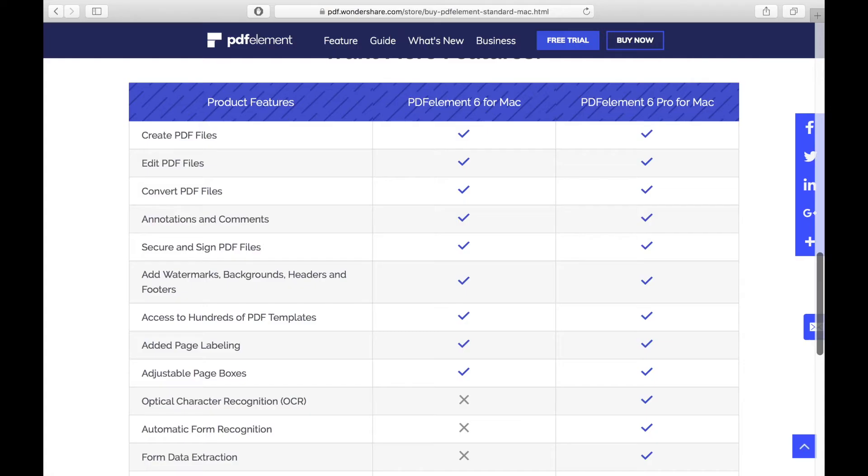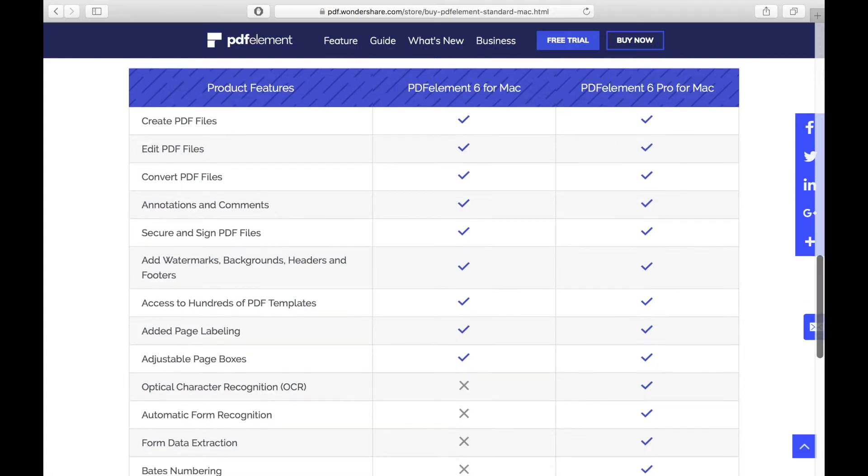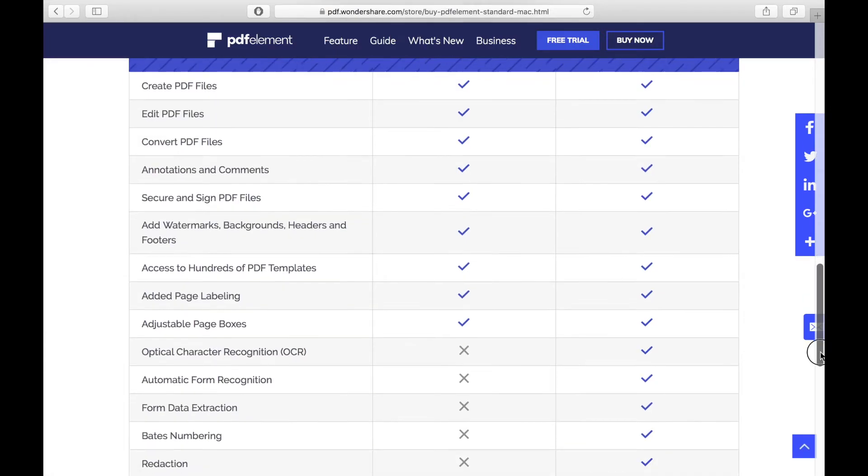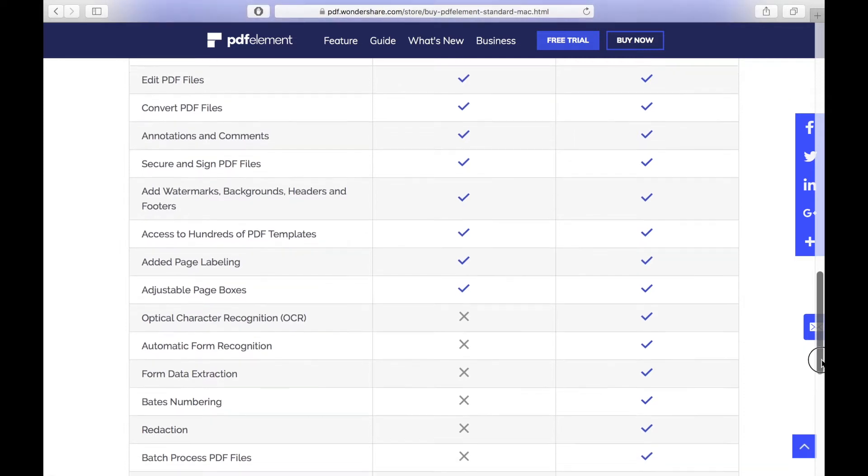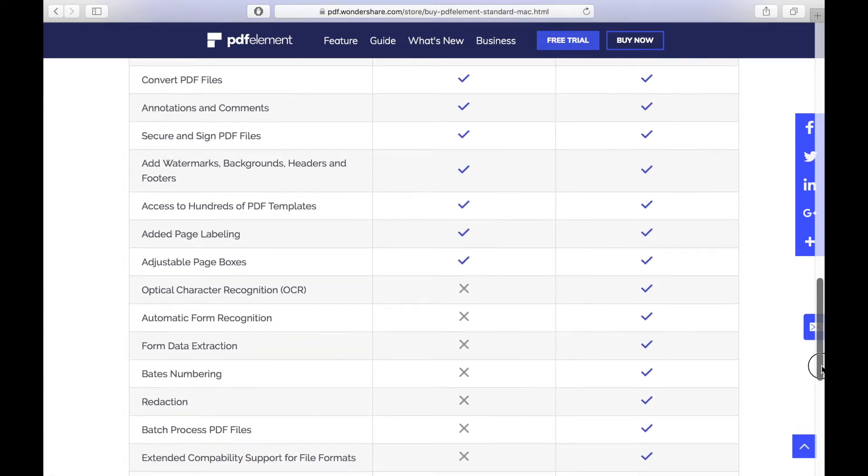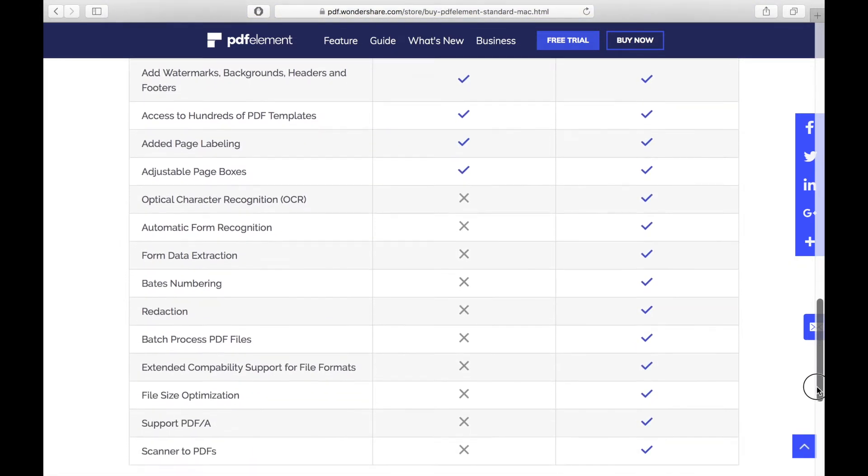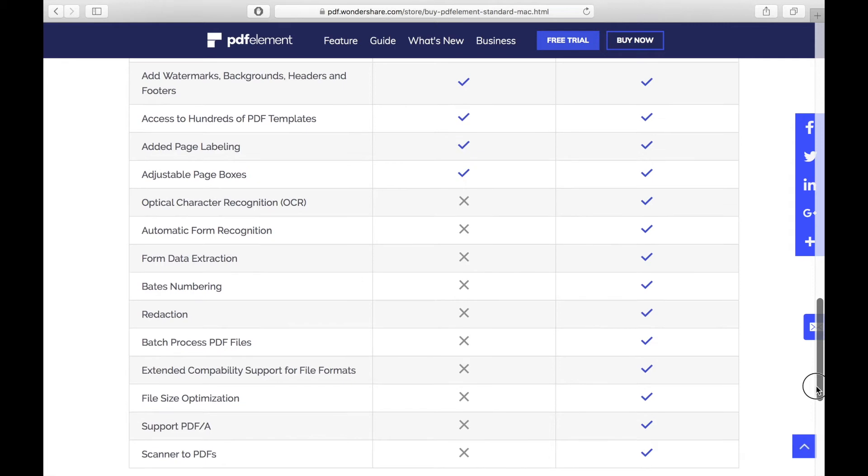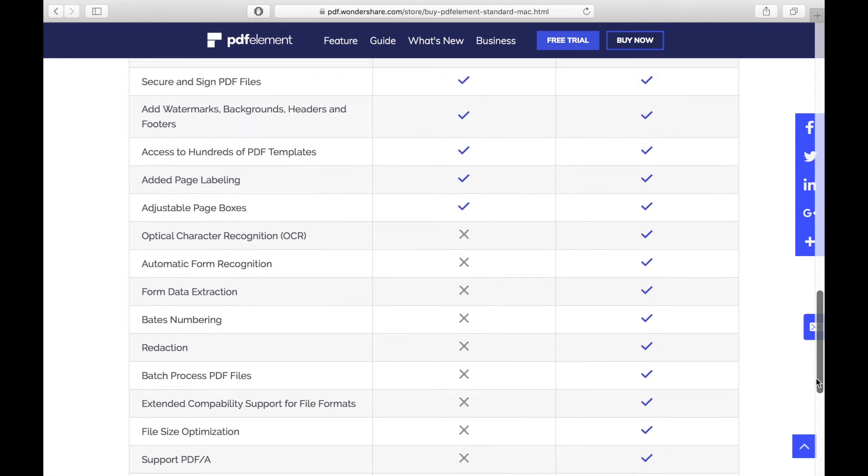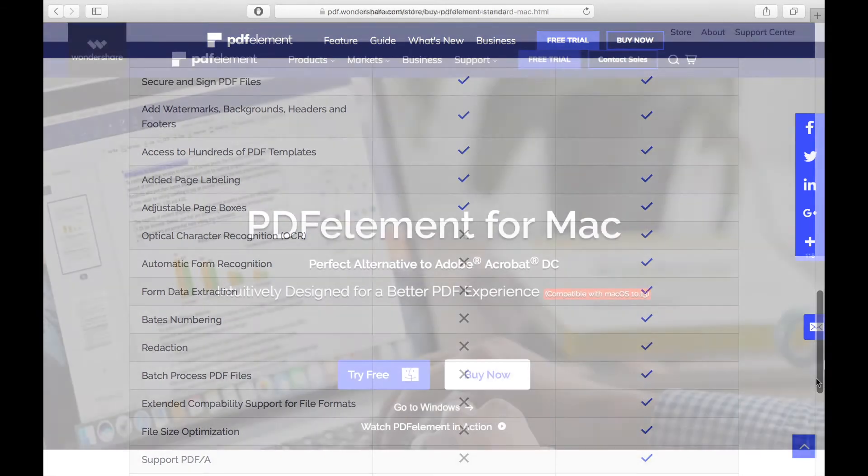There are two versions of PDF Element for Mac: the regular PDF Element for Mac and the PDF Element Pro. The biggest differences between the two are the available OCR options, automatic form recognition, and the extended output file formats.